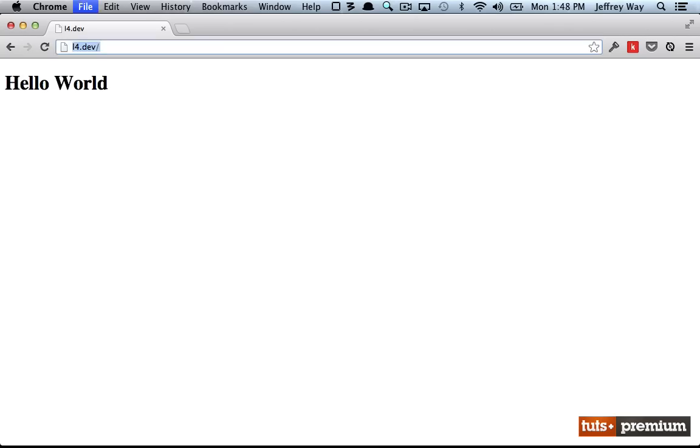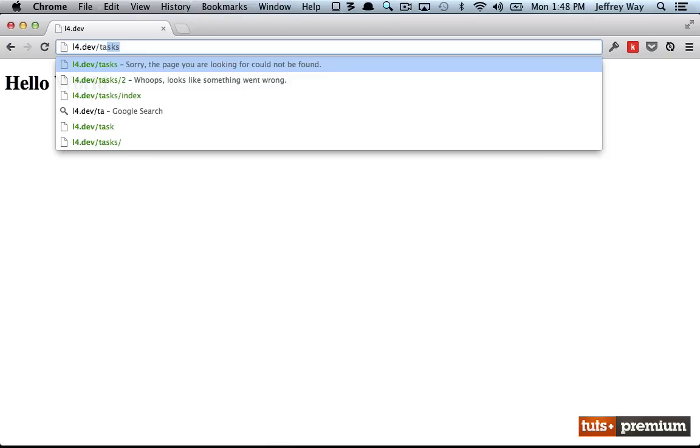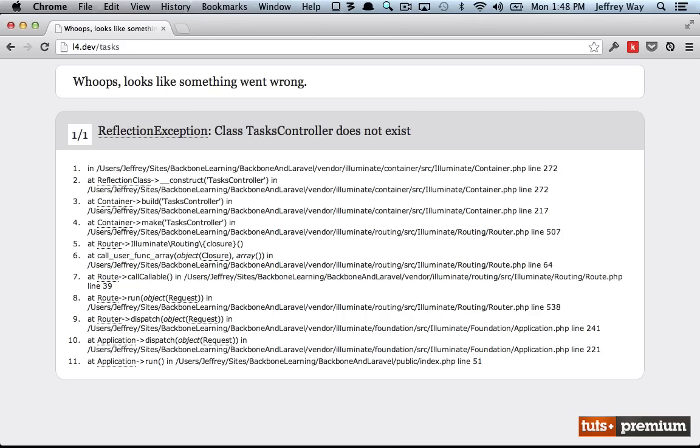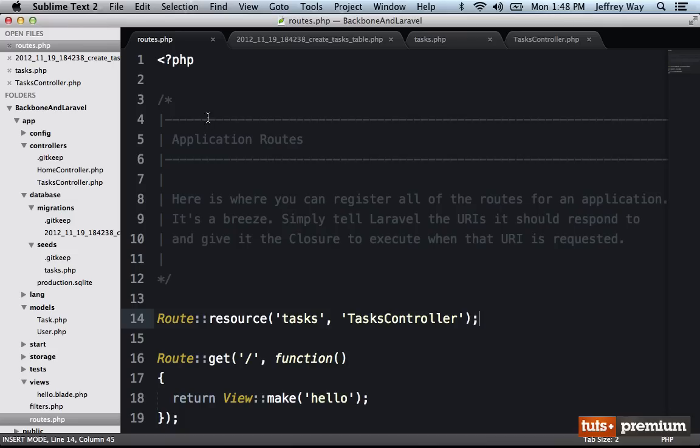If I reload the page, and I go to tasks, our new collection, ooh, we are going to get something that says the class tasks controller does not exist. But we know that it does.